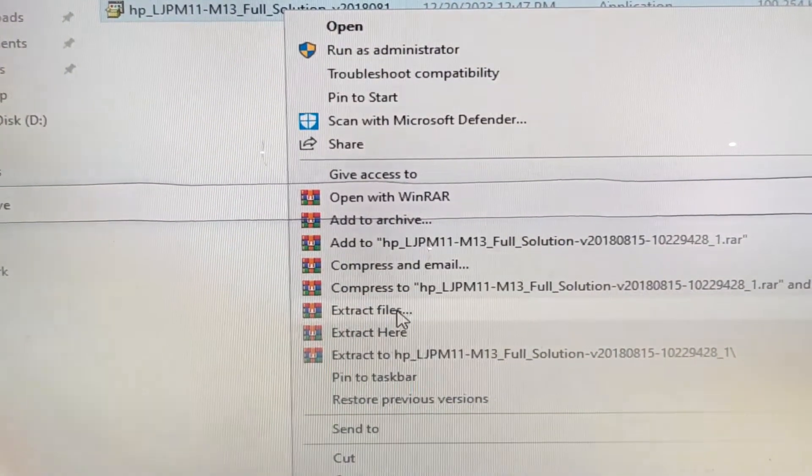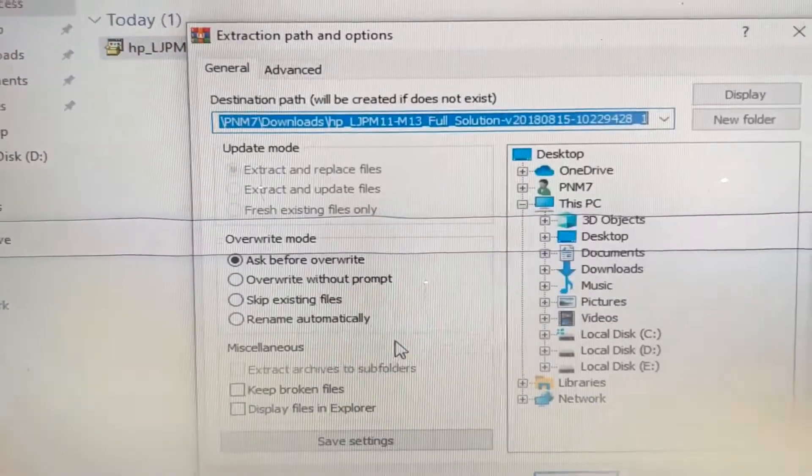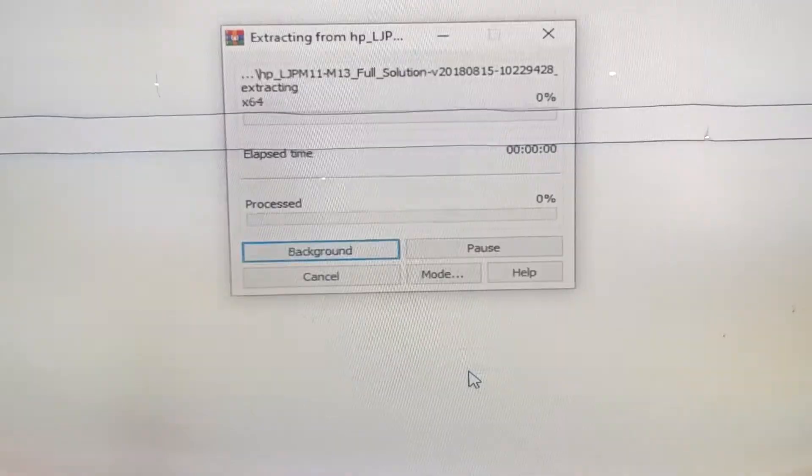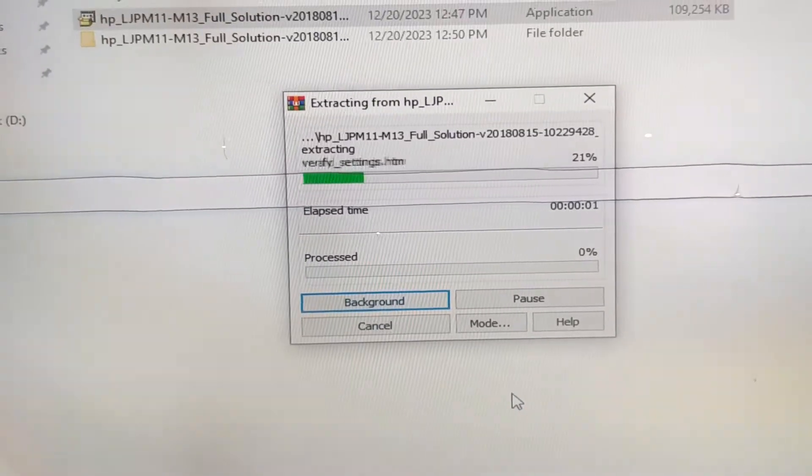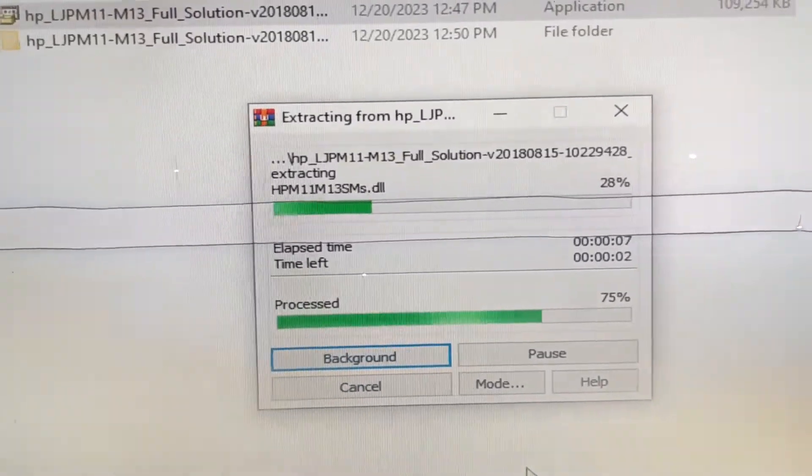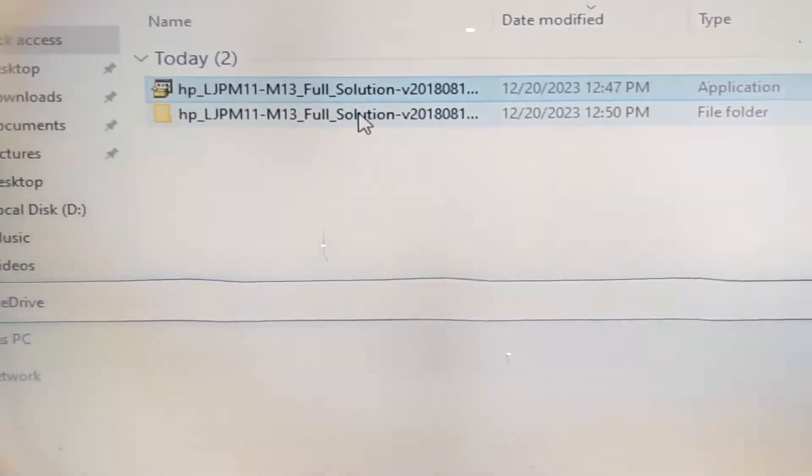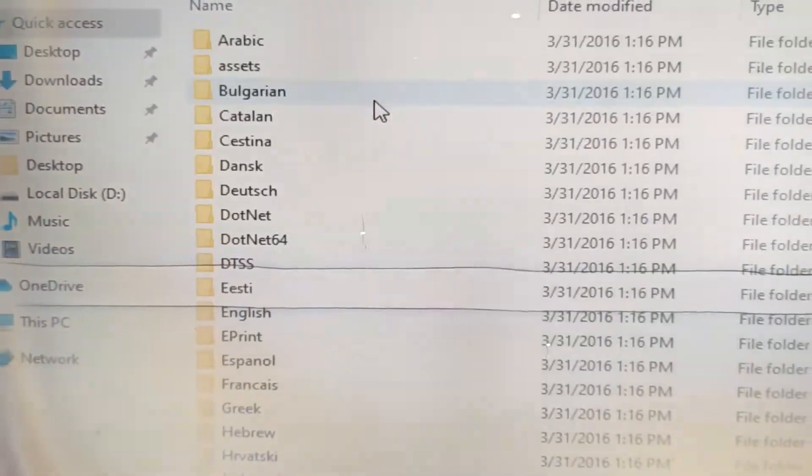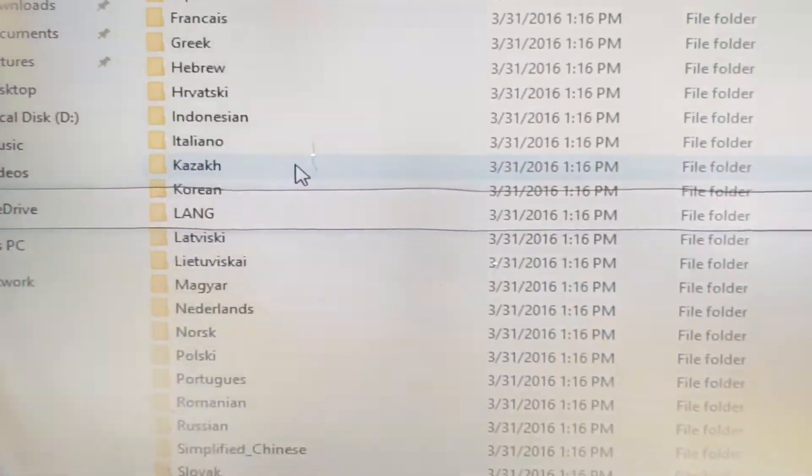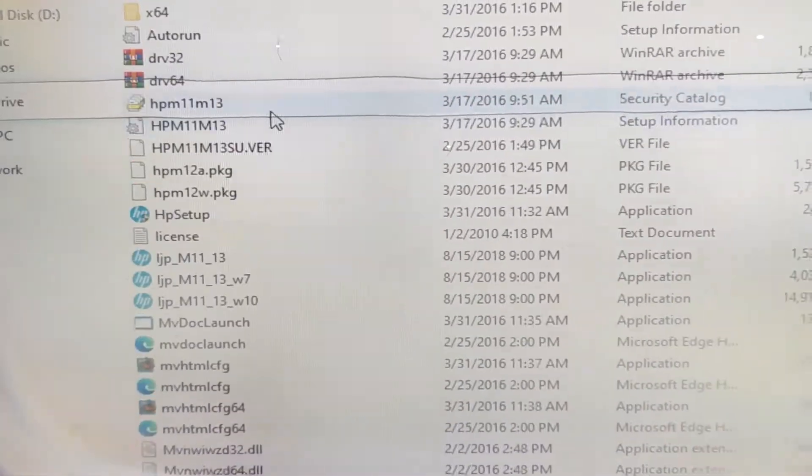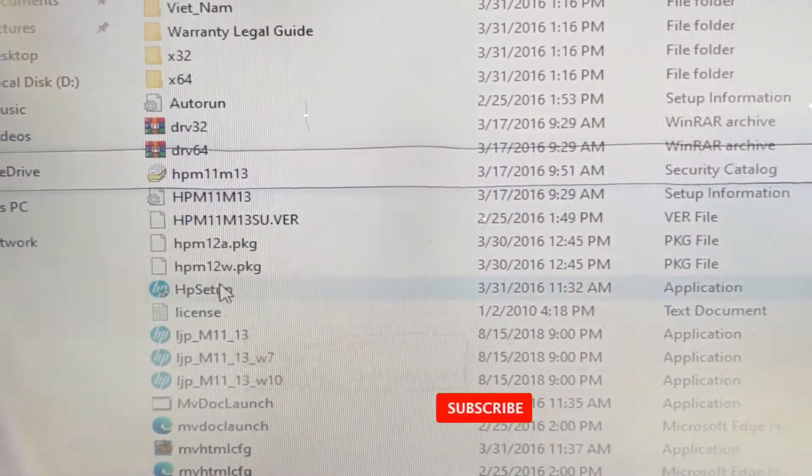Extract the file, click OK, and then click the folder. Scroll down to find the setup.